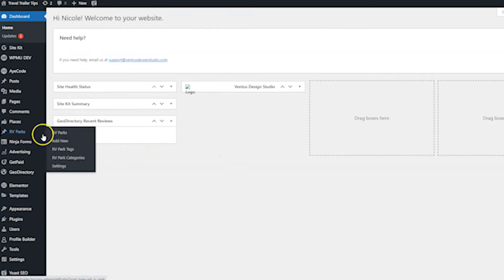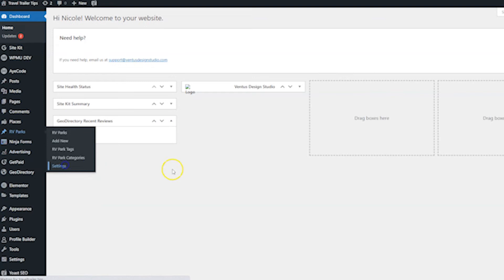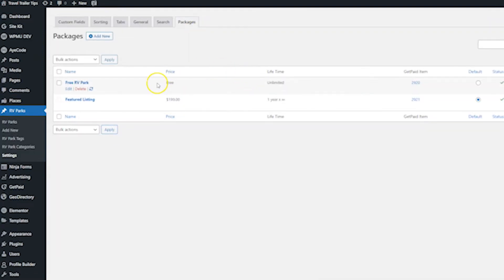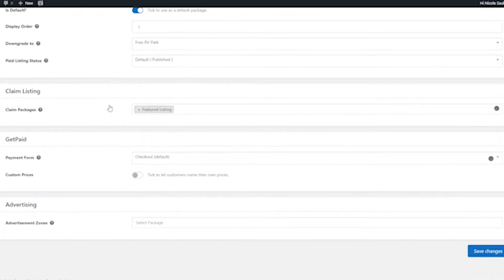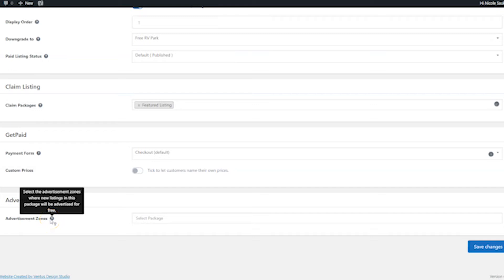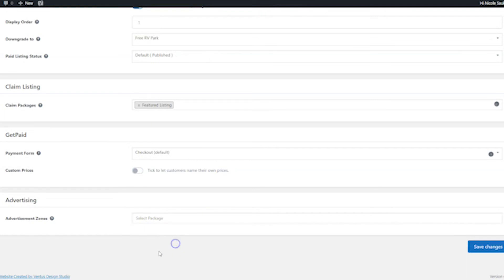So let me show you that real quick. I'm going to one of my custom post types, and then I'm going to settings, and then I'm clicking on the packages tab. And then I am going to edit my premium listing. And then when I scroll all the way down, we're going to see an advertising box. And here you can choose which advertising zone the new listing would be advertised with. Now, I don't have any zones set up yet. But if I did, when I clicked here where it says select package, the zone would be there. And then as always, if you're making changes on this page, don't forget to click save changes before you leave.